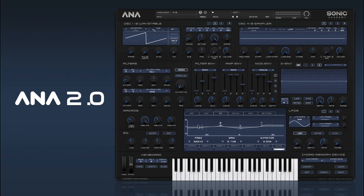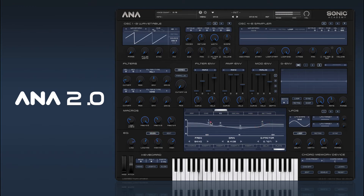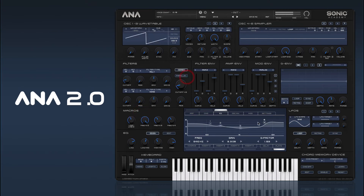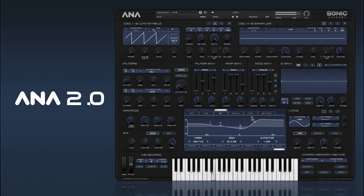So there you go — that is basically the EQ. It's very simple, very straightforward, and sounds very nice. That's our EQ. In the next video we're going to take a look at our polyphonic step arpeggiator.